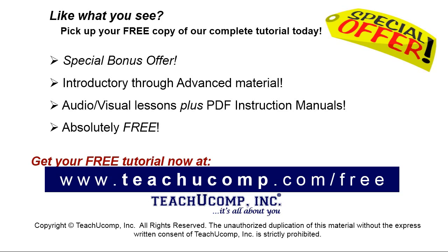Like what you see? Pick up your free copy of the complete tutorial at www.teachucomp.com forward slash free.